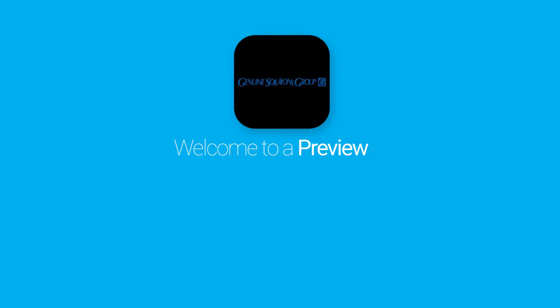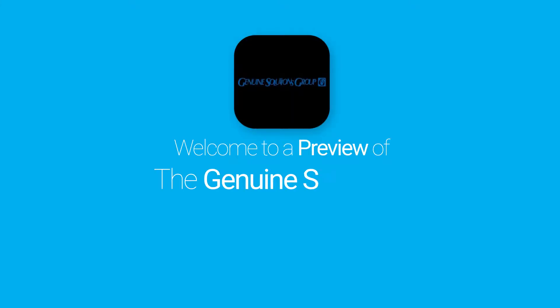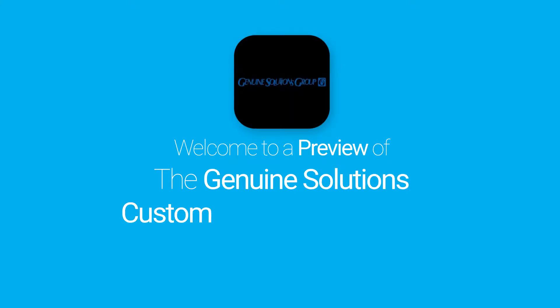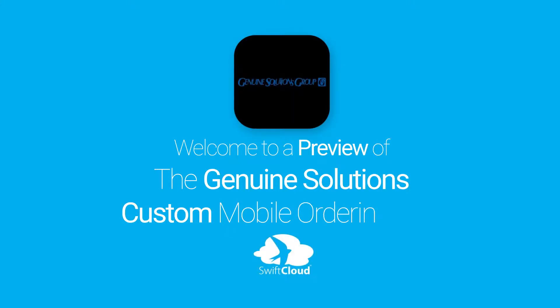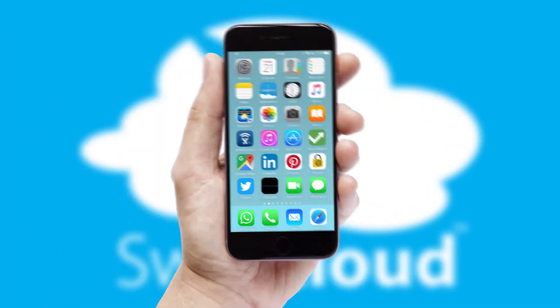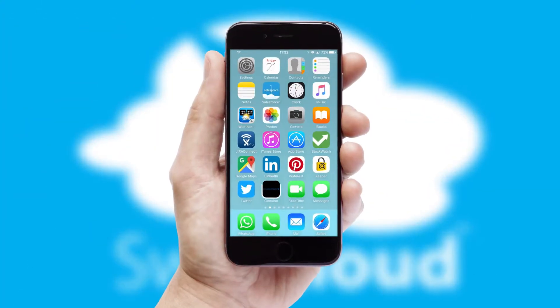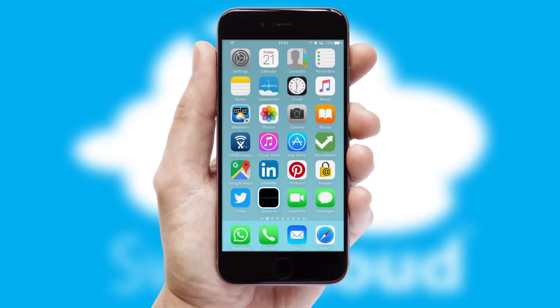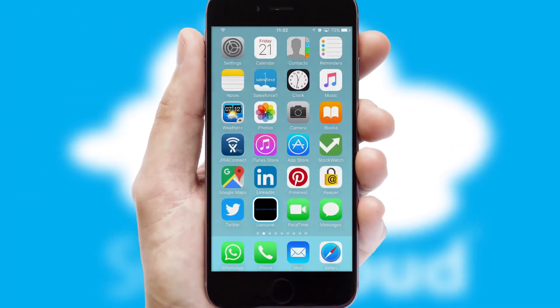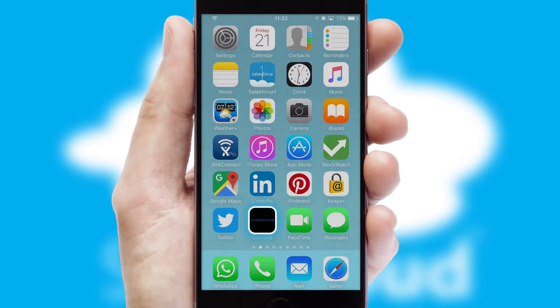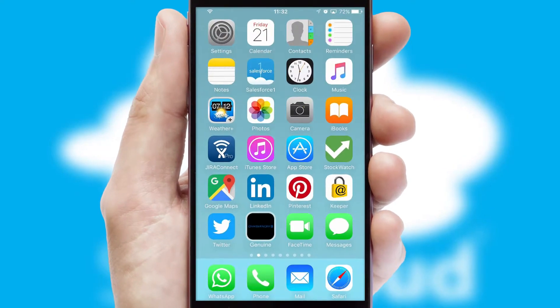Welcome to a preview of the custom mobile ordering app prepared especially for you. This is a branded app for your customers. It comes fully integrated with web ordering and includes a tablet app for your sales team.